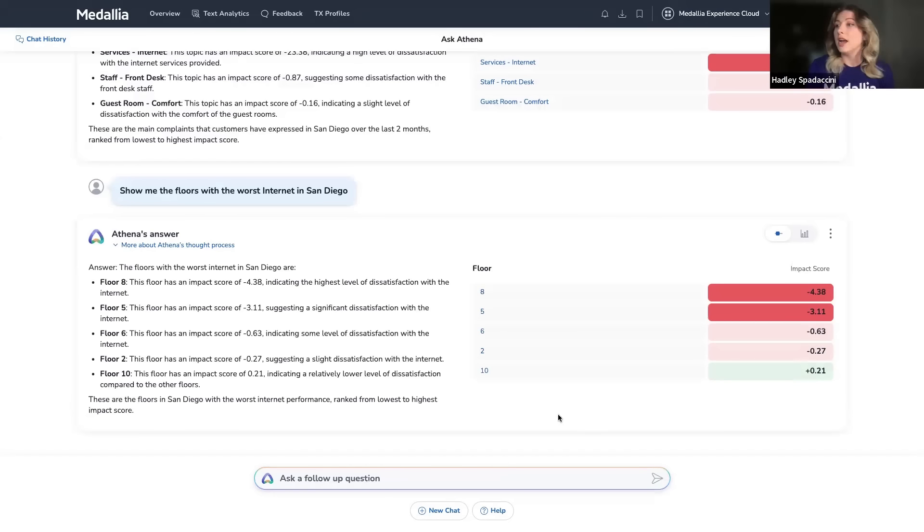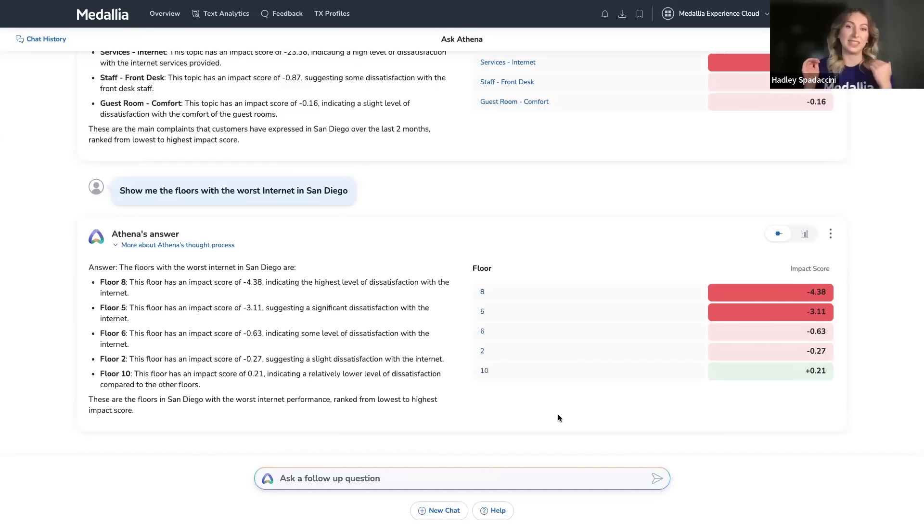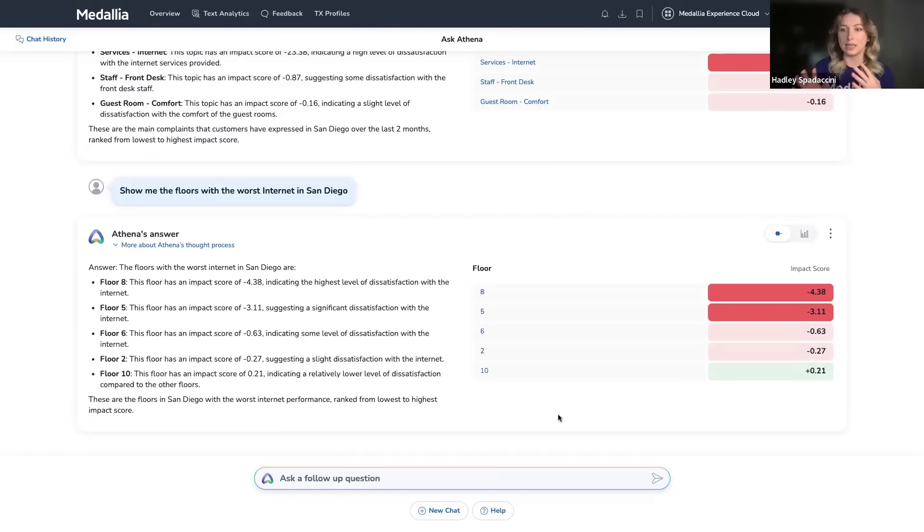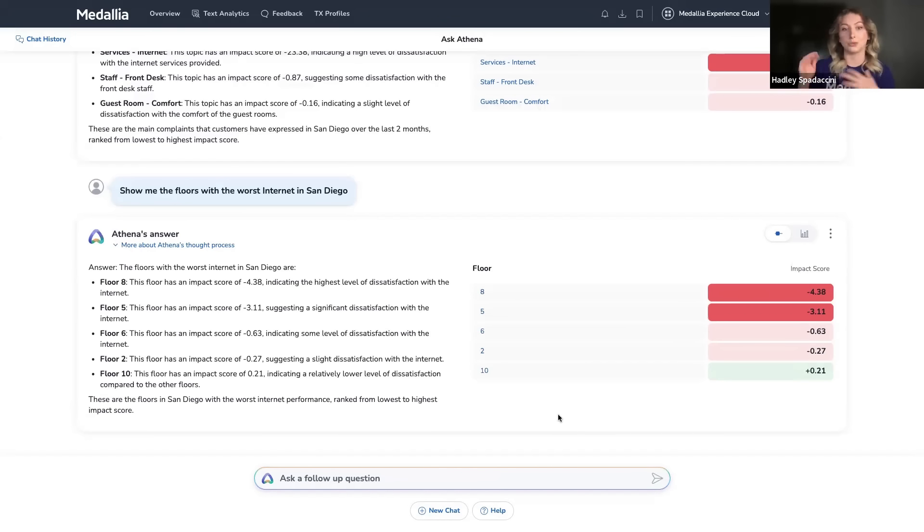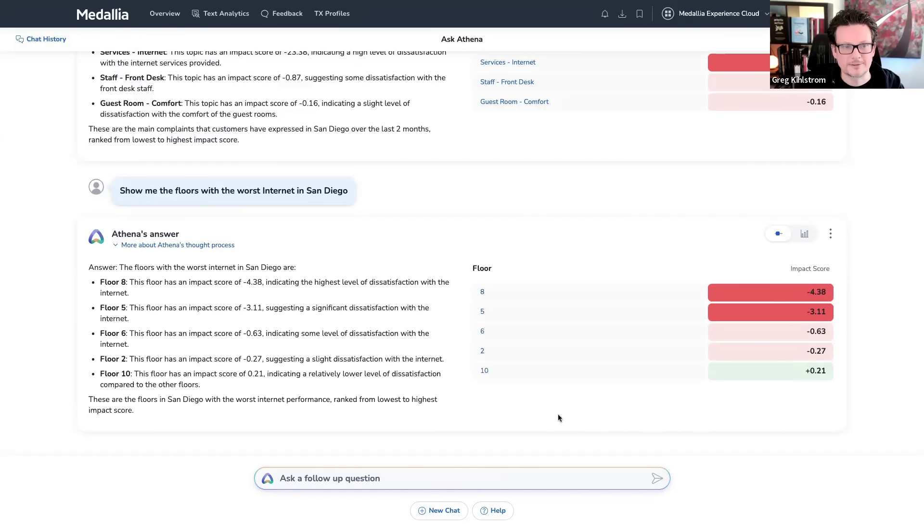And there we go. Voila, we've got the answer. Athena is able to highlight here the five floors where the Wi-Fi is having the largest impact. Thankfully, it doesn't seem to be affecting our high-value penthouse room customers. But that doesn't mean that we can just ignore the issue, right?